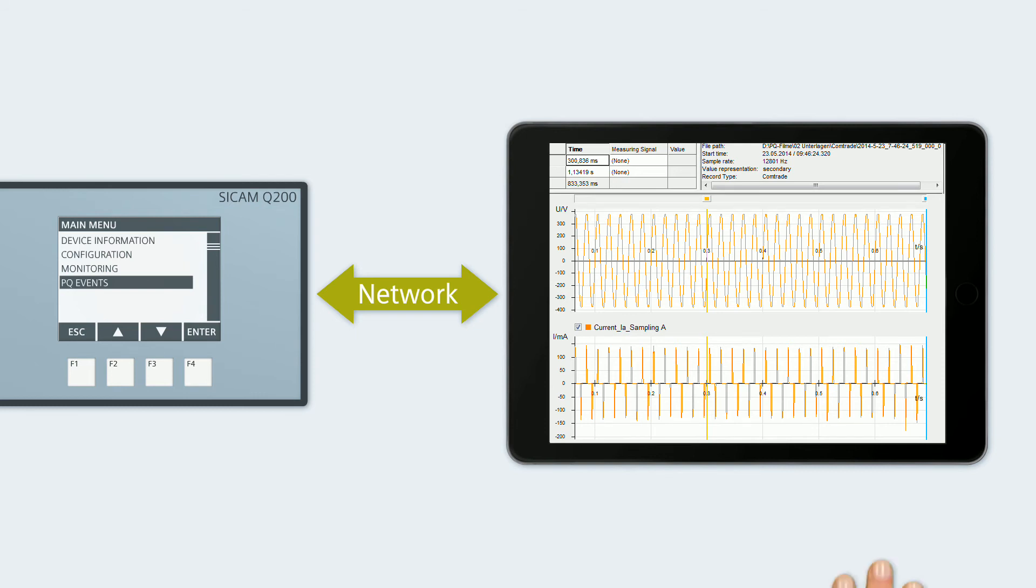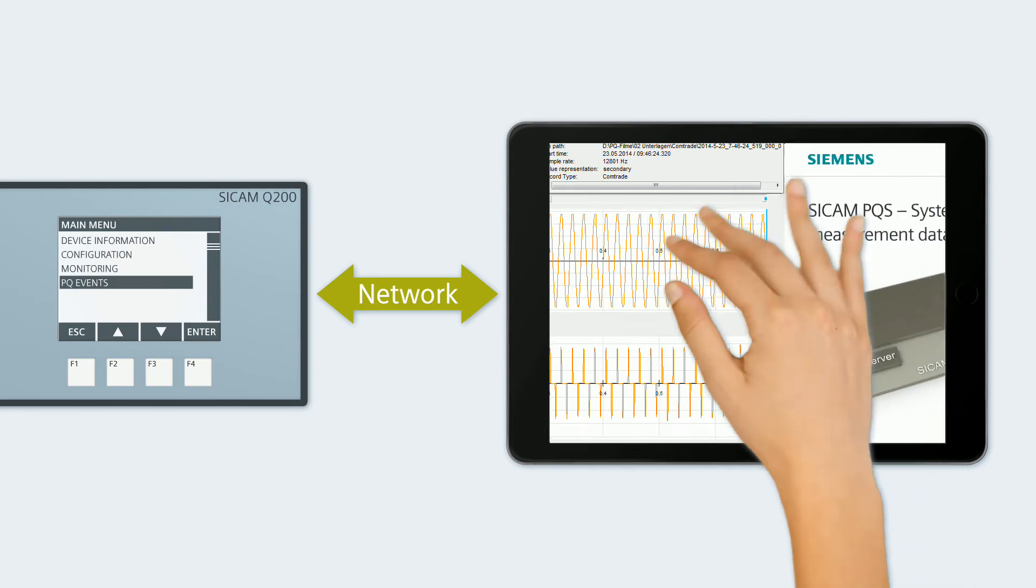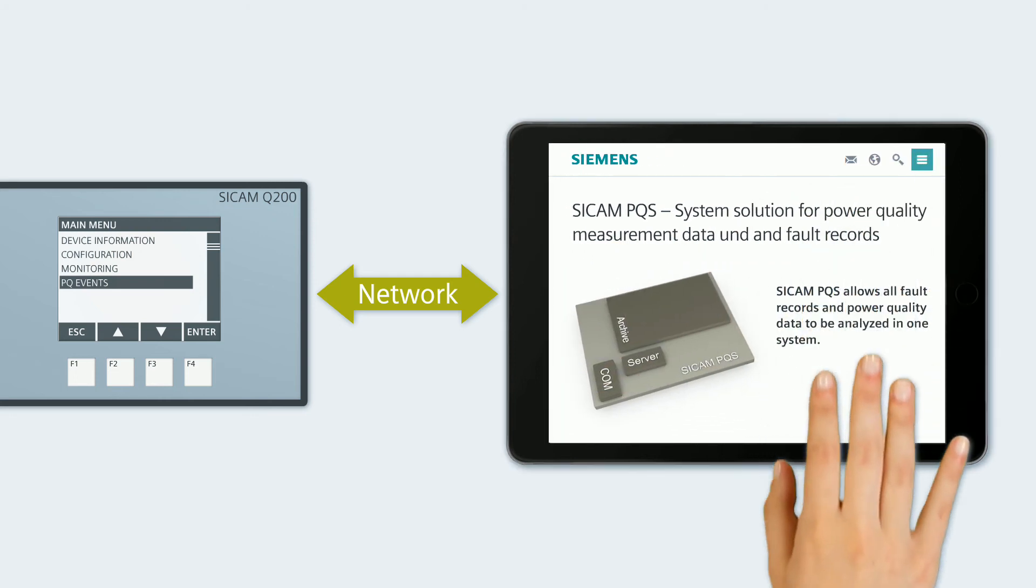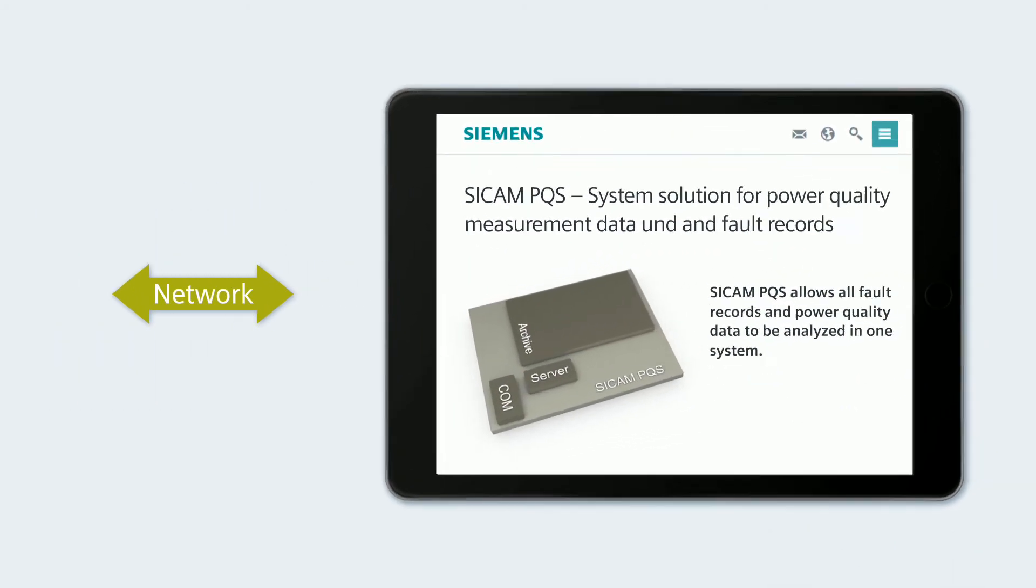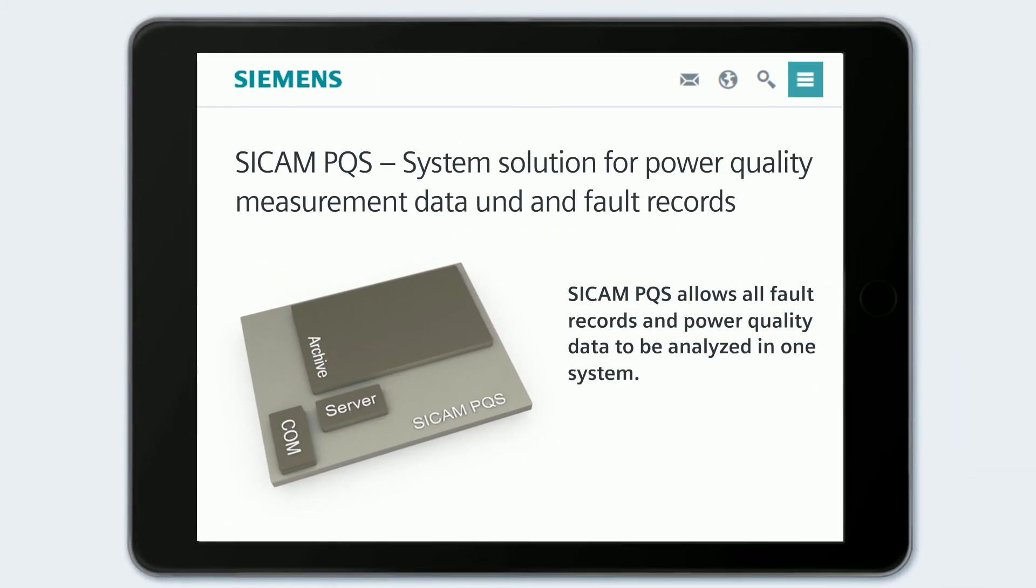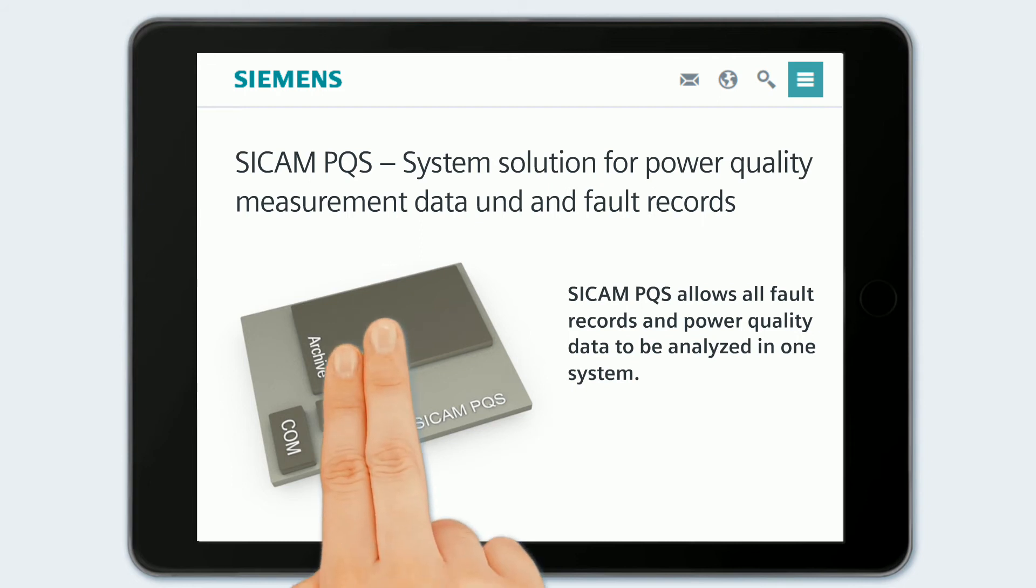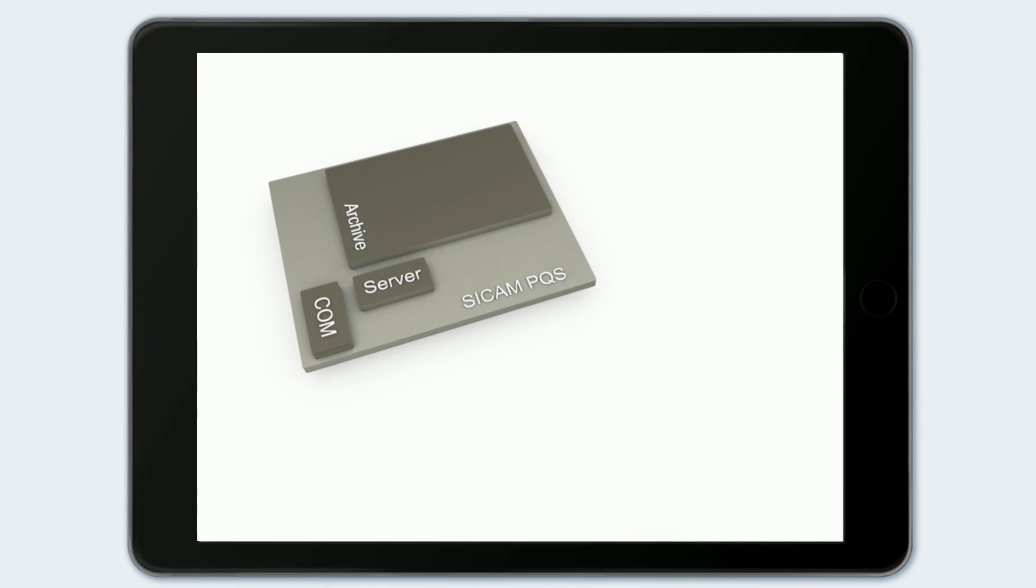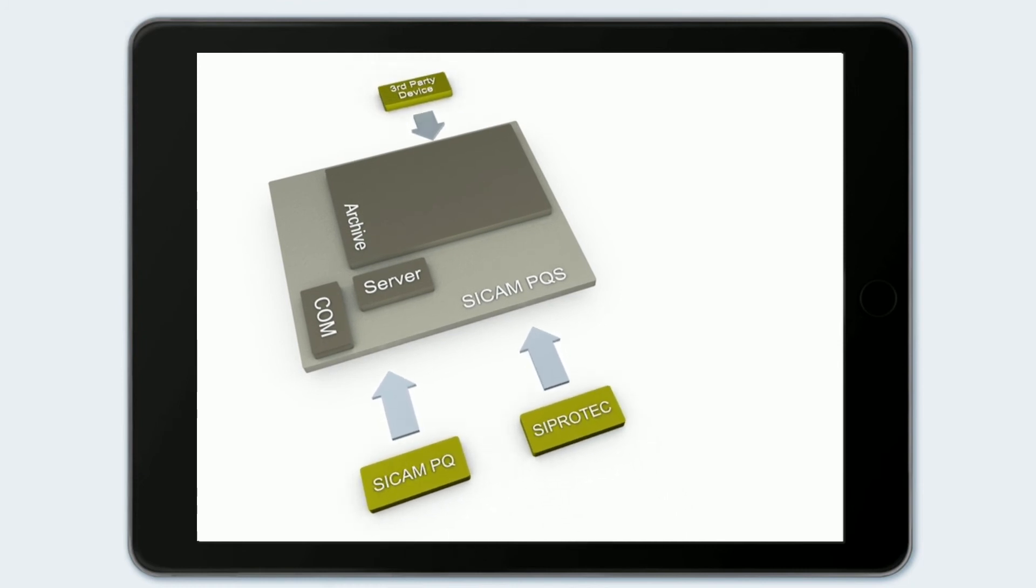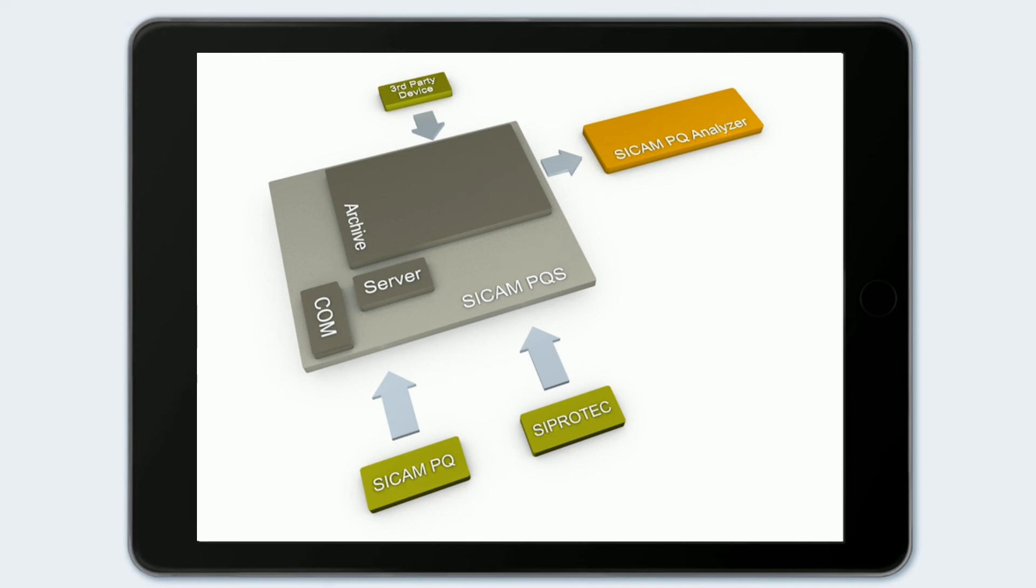For a more detailed, ongoing grid quality evaluation, we recommend CCAM PQS and CCAM PQ Analyzer. CCAM PQS makes it possible to centrally gather and archive all power quality data from the field level from devices of different manufacturers. CCAM PQ Analyzer makes it easy to provide quality evidence and to detect weak points.